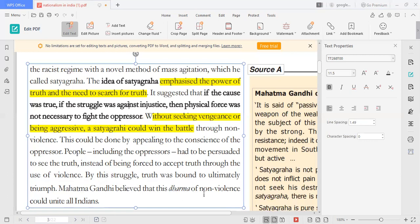Gandhi Ji believed in the dharma of non-violence. The idea of Satyagraha: it emphasizes the power of truth. If the cause was true and the struggle was against injustice, physical force is not necessary. Gandhi Ji had already applied the idea of the Satyagraha movement in South Africa.